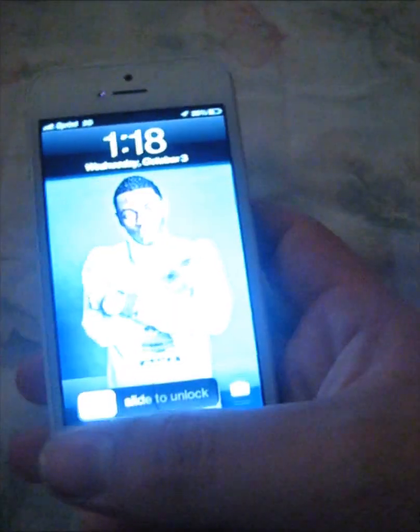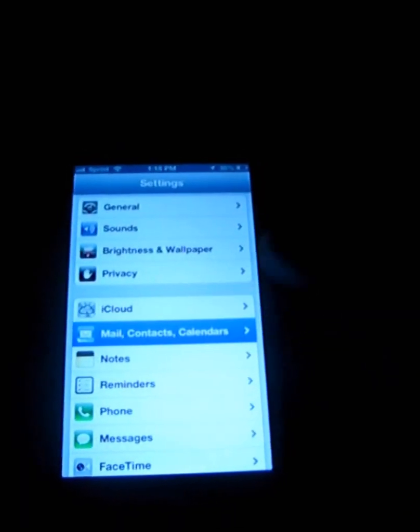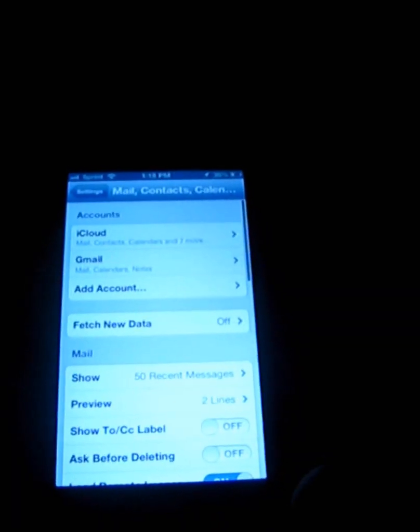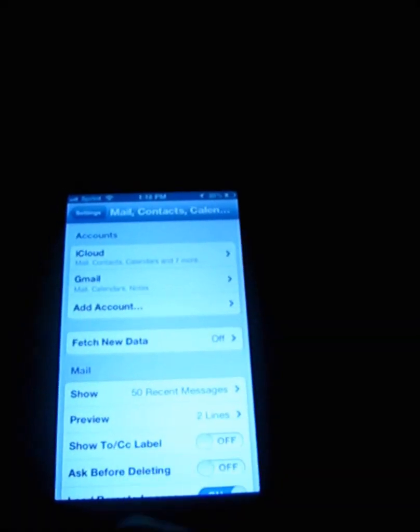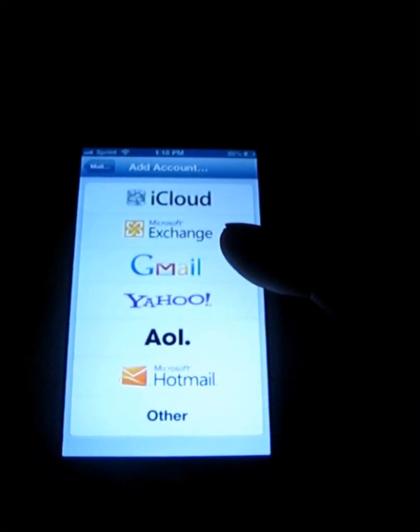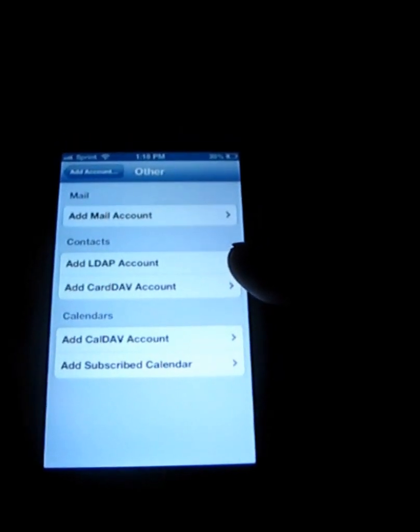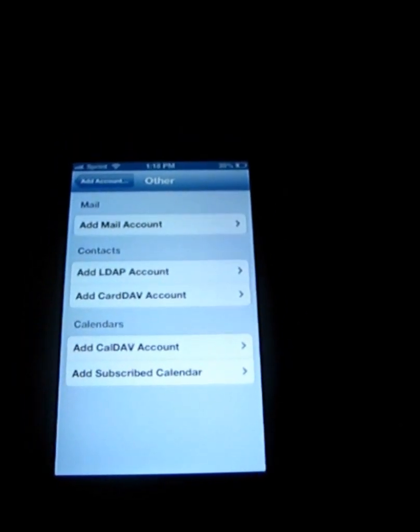First, go to your Settings button, then scroll down and hit Mail, Contacts and Calendars. Once you're on there, you're going to add contacts, and instead of hitting the Gmail one, go ahead and hit Other.